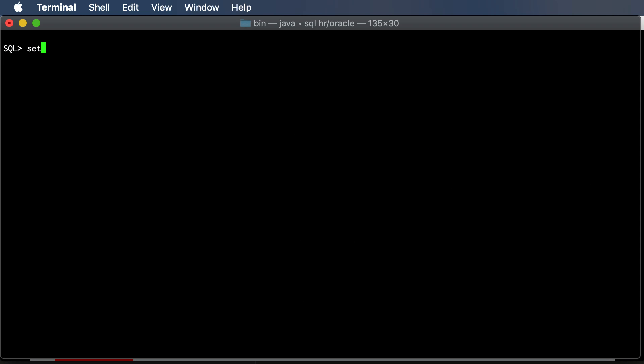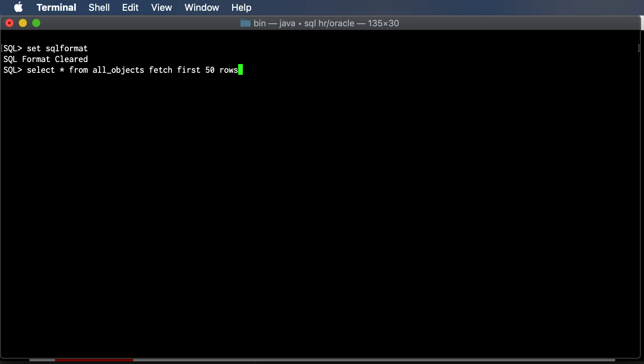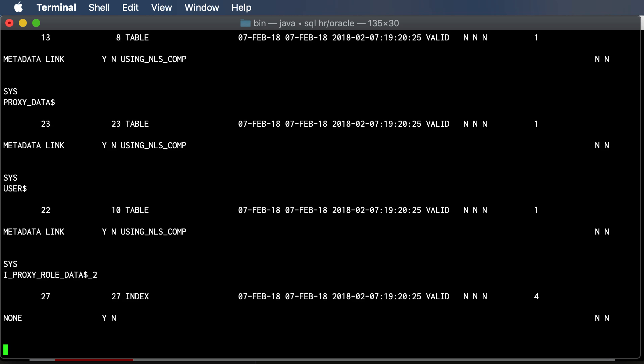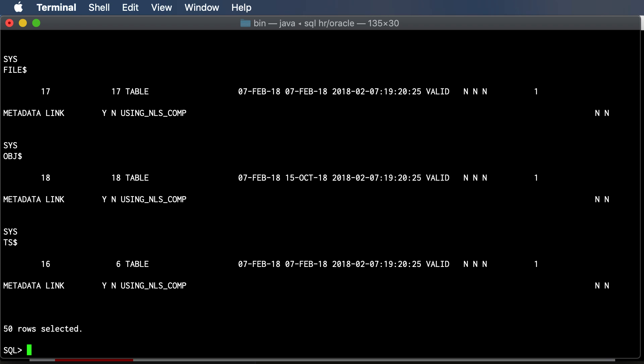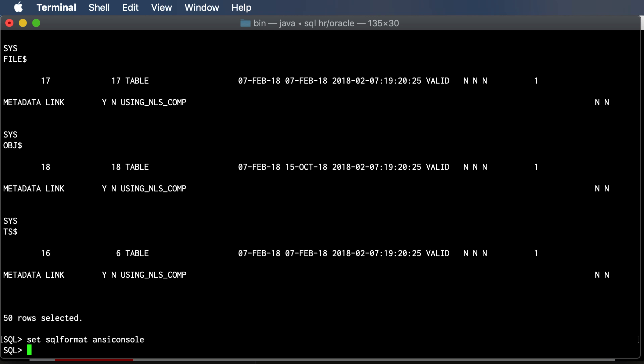I'm going to unset the automatic stuff and we'll just run a select. Yeah, not super easy to read. So let's turn formatting on, and I'm going to say ANSI console.